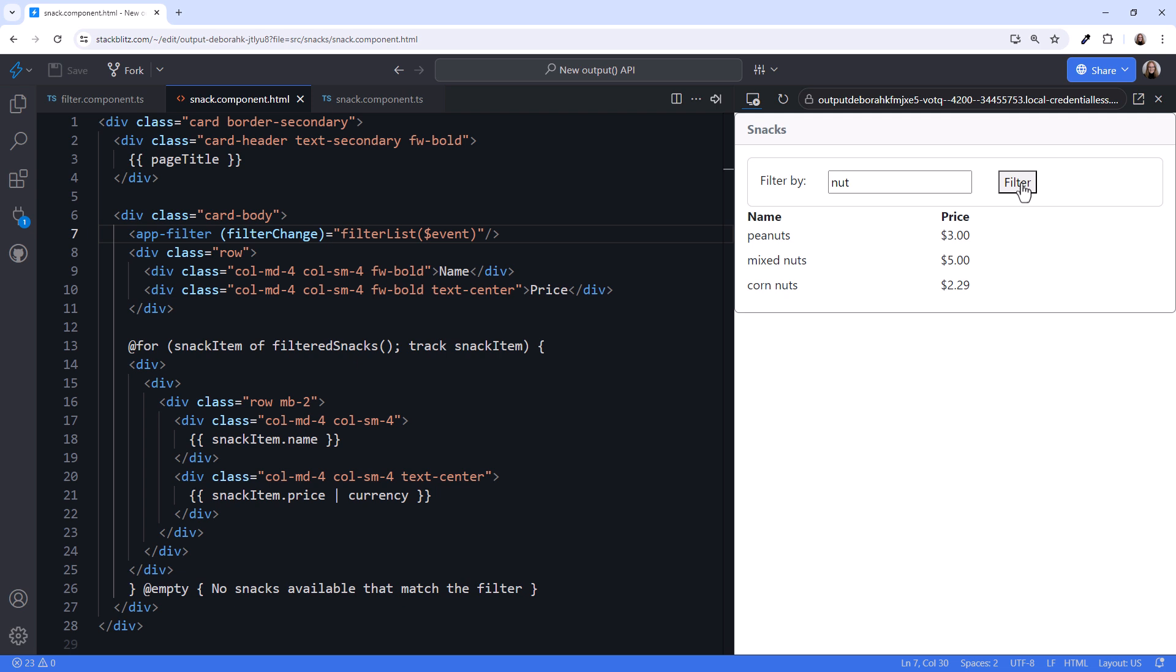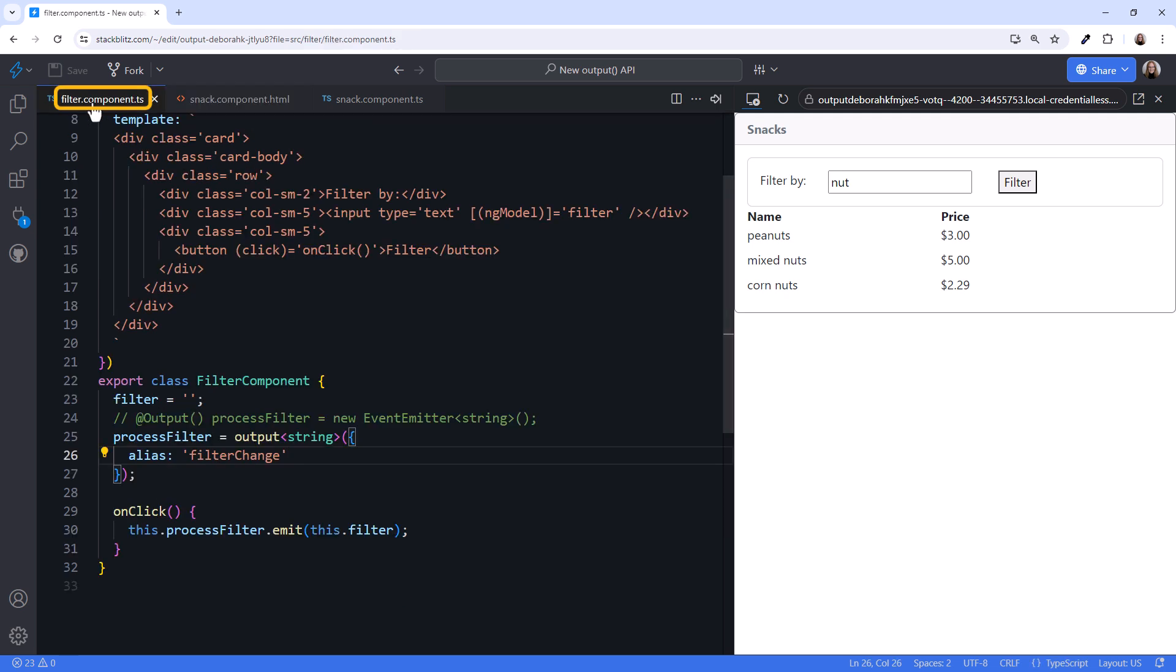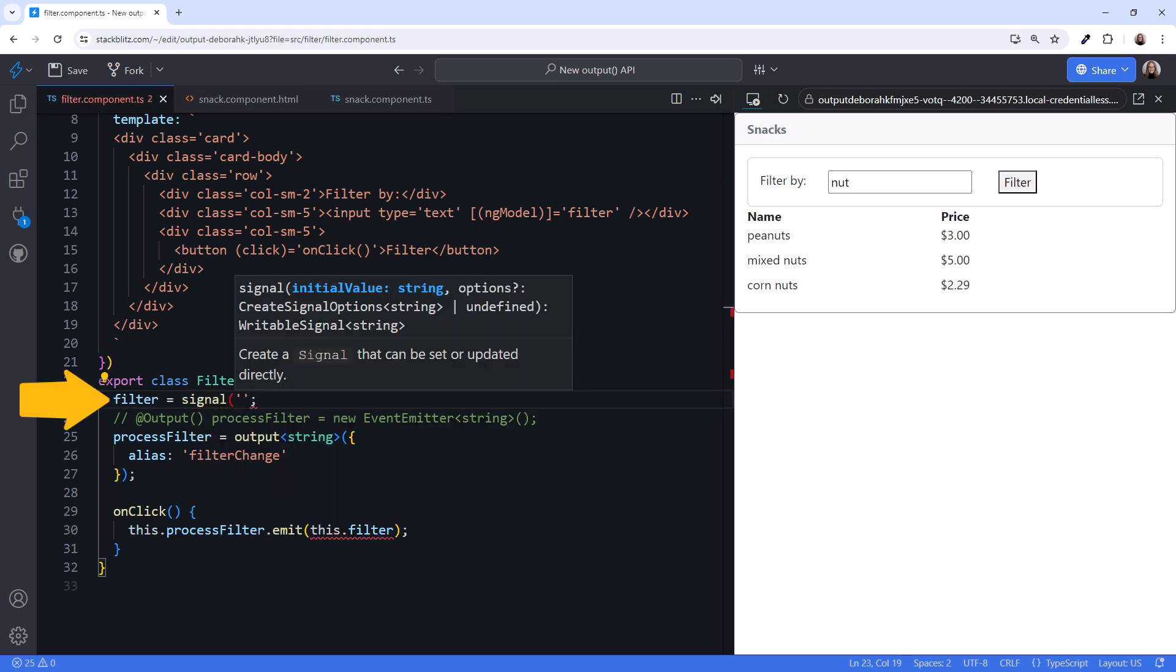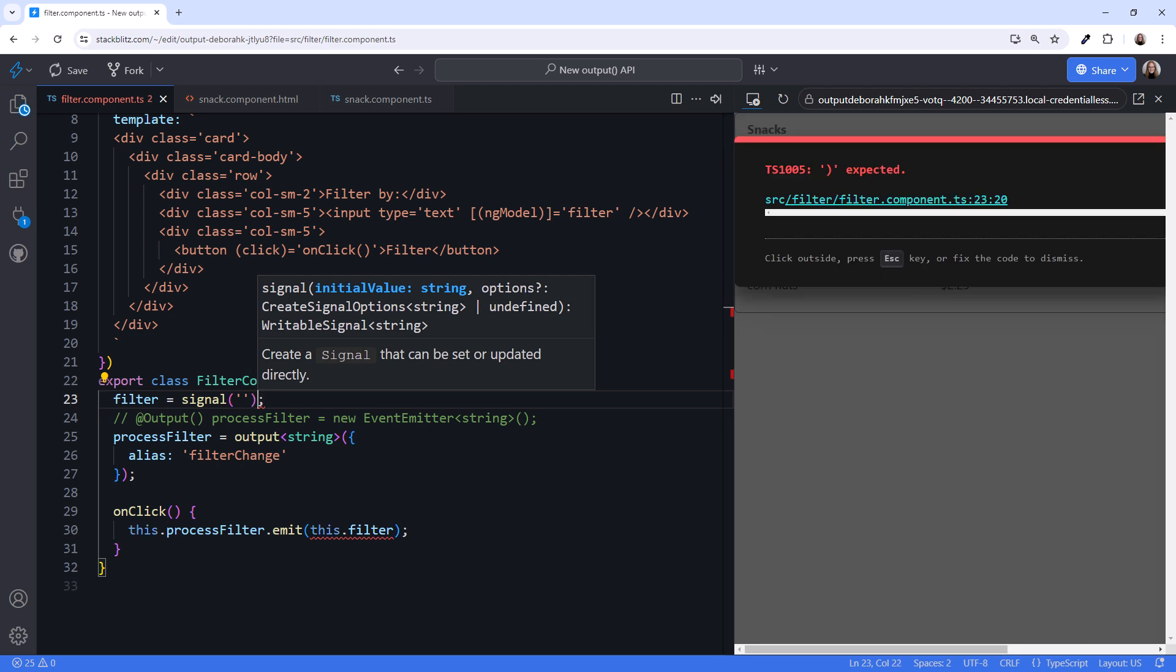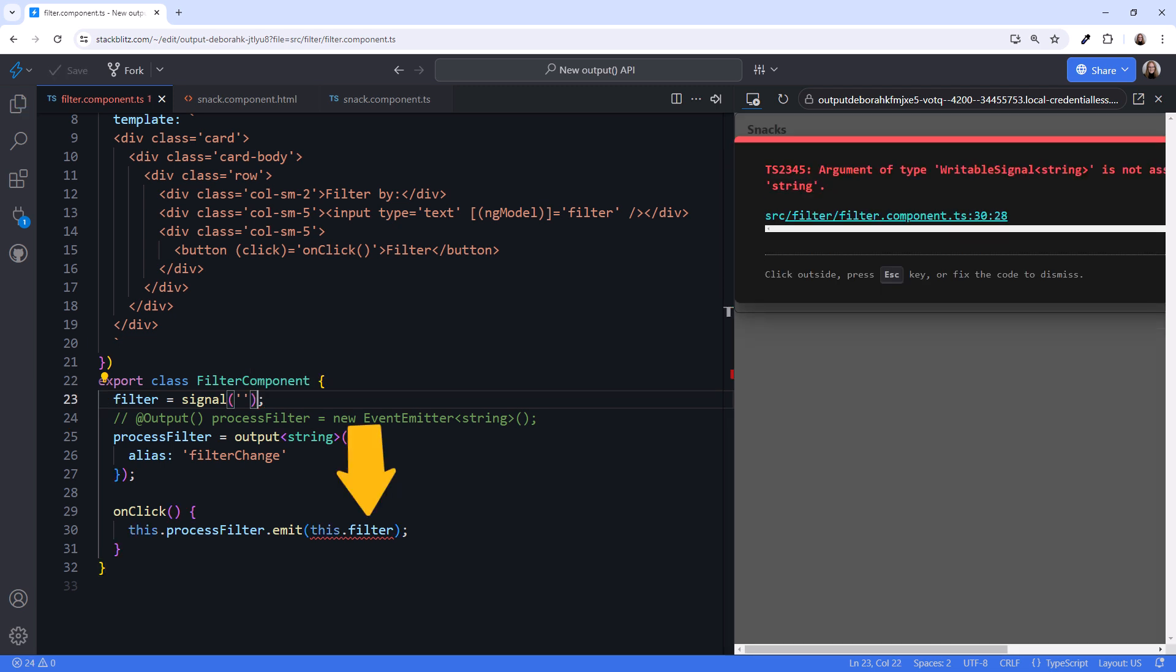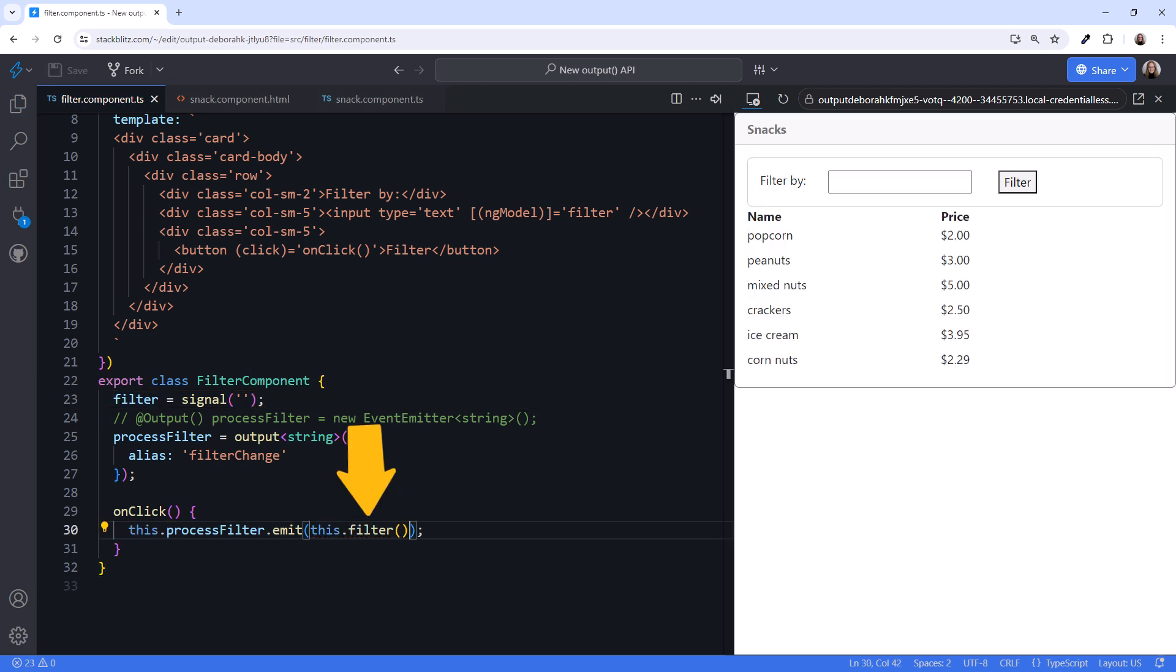But, wouldn't it be better if the list filtered as the user typed instead of entering a value and clicking a button? Yep. Let's go back to the child component. We'll change the filter here from a string to a signal that holds the string. And we need to modify the reference here to open the box and read the signal.